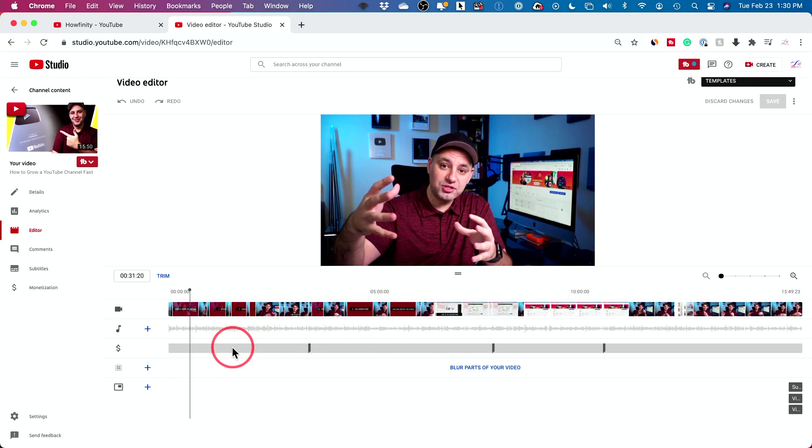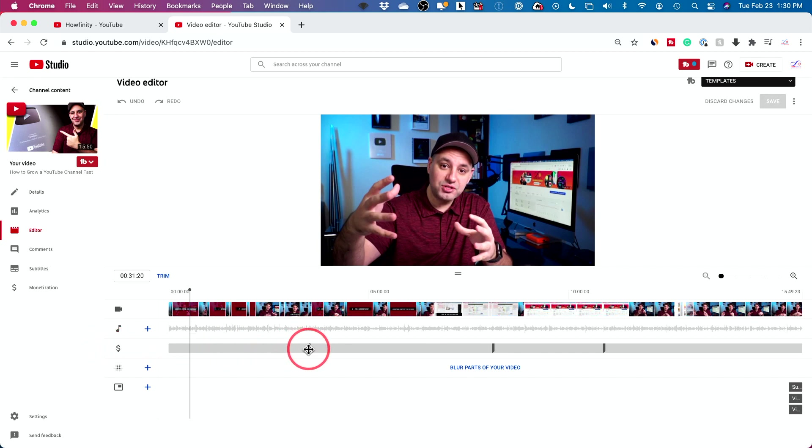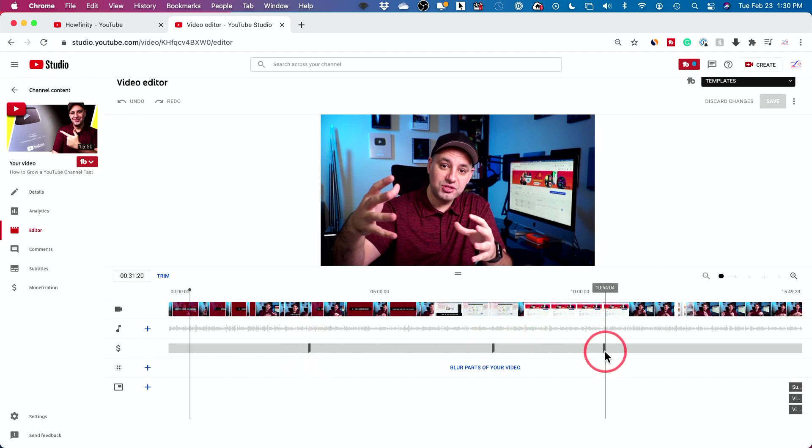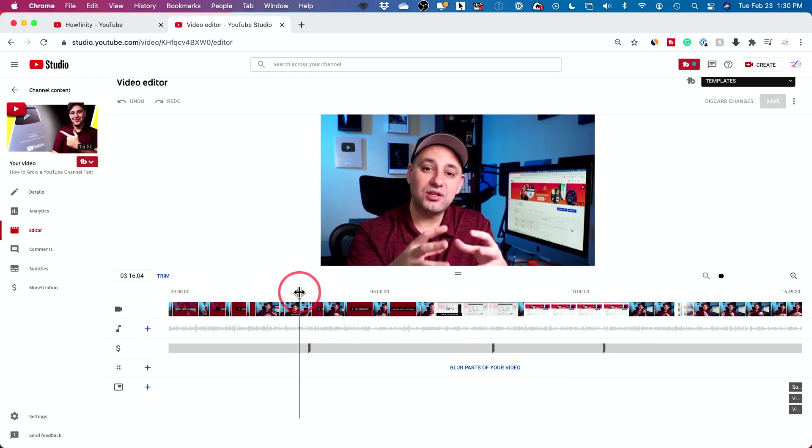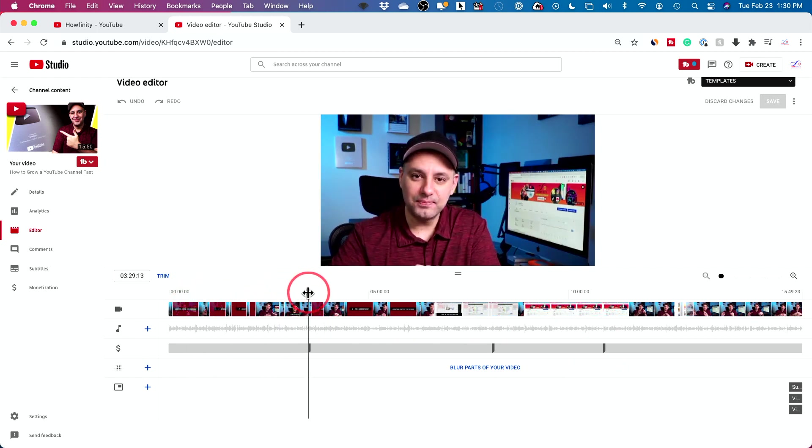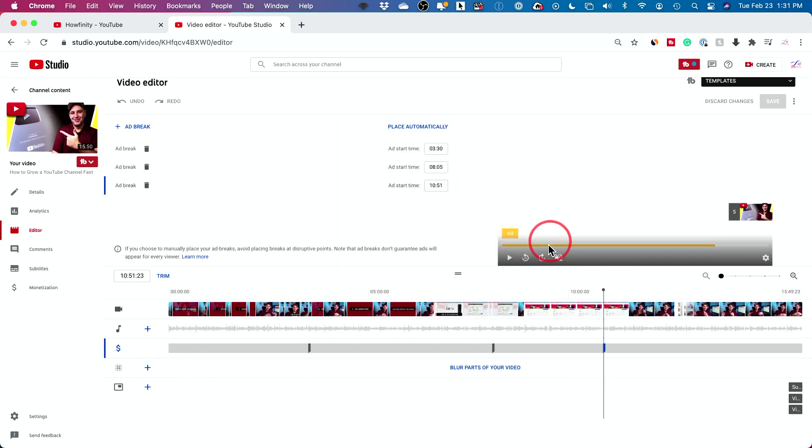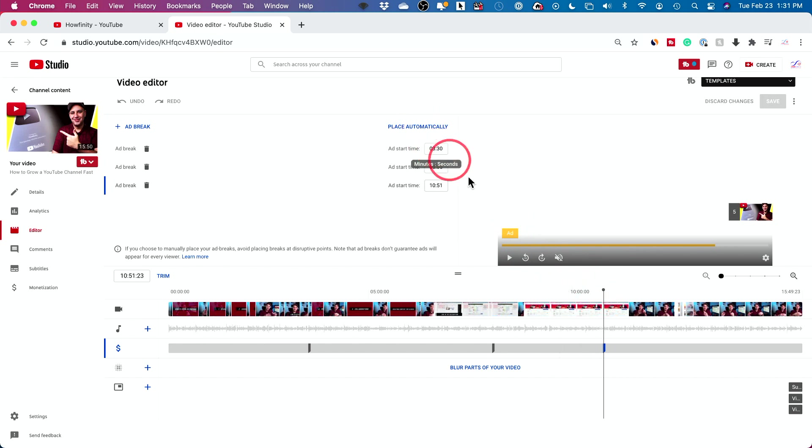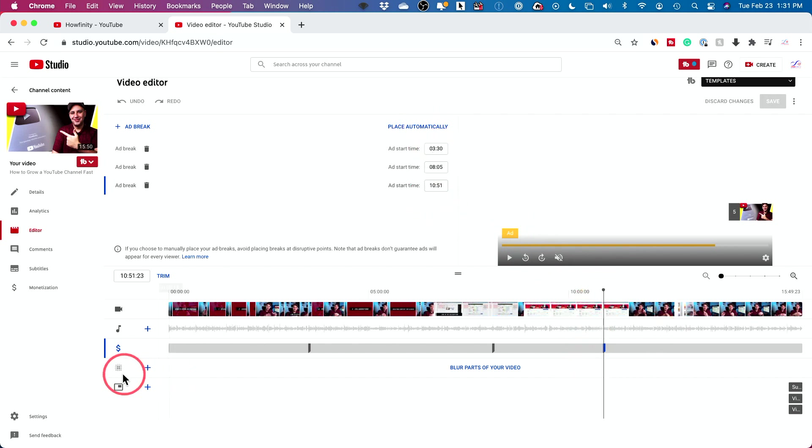Track three, this is monetization. So your ad breaks. If you're making money with YouTube's partner program, these break points right here, these darker lines represent when an ad plays.